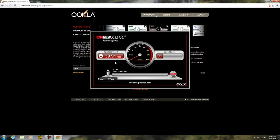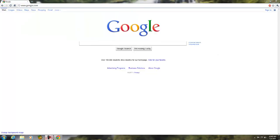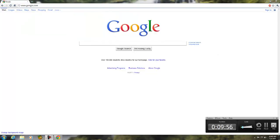All right, guys. Thanks for watching. This has been the Computer Master Freaking Out.